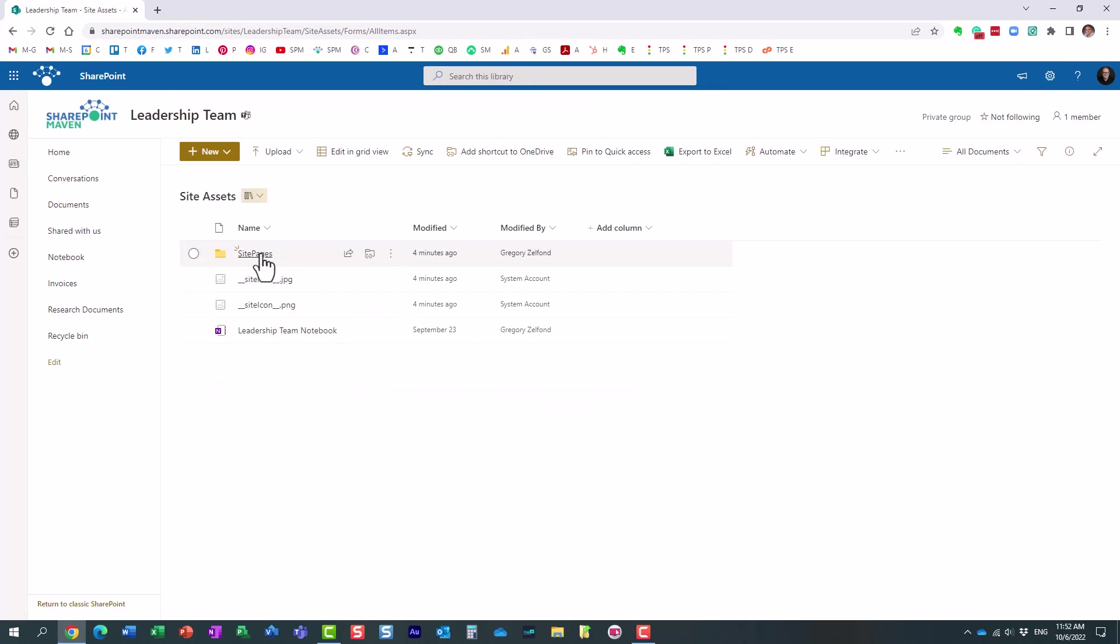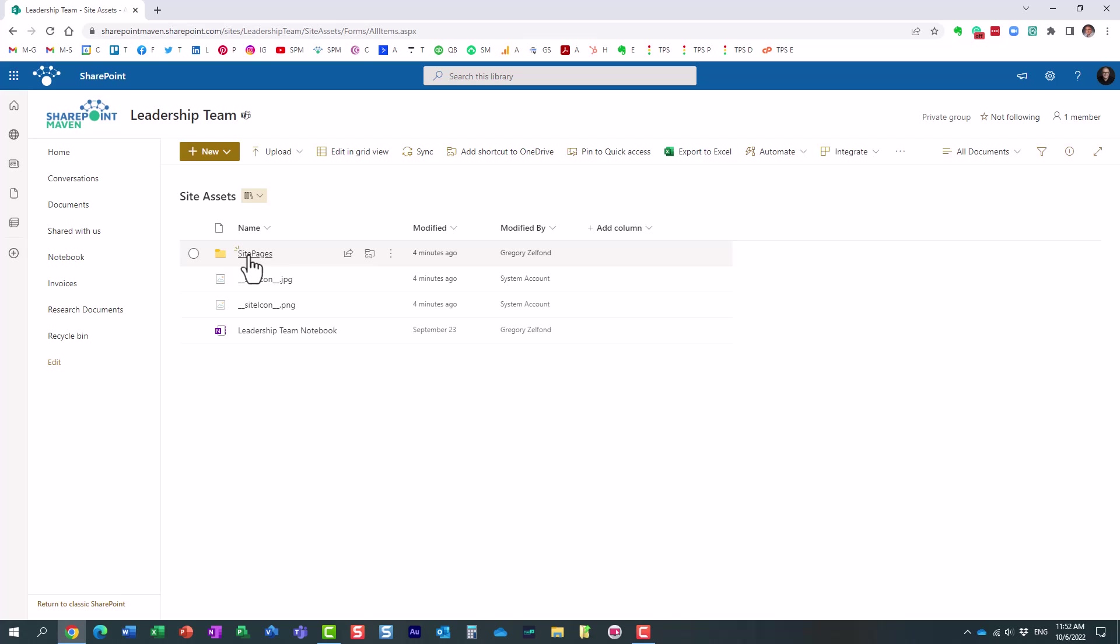Finally, what you're also going to see is a folder called site pages. Remember, we have a separate library called site pages. That's where the actual pages are stored. But what this folder contains is the images that you embedded on that page.